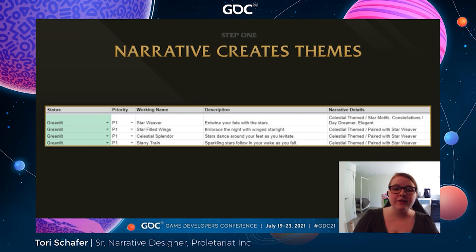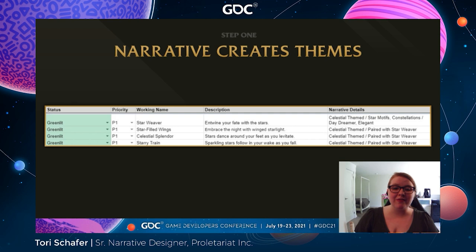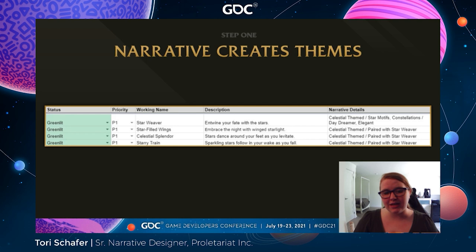But today we're going to focus on a different skin. Our outfit Star Weaver is a great example of how we create cosmetics. Here's how all of our beautiful cosmetics start — an Excel sheet. We start off with narrative themes I generate. Here I created the narrative theme of a celestial theme with star motifs. I also like to have some short personality prompts. Here I selected Daydreamer and Elegant, which then leads us to our next step.